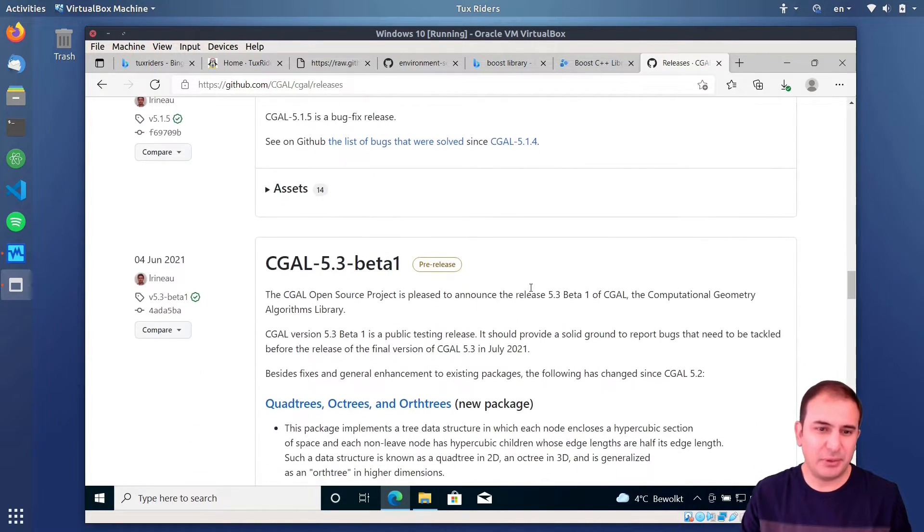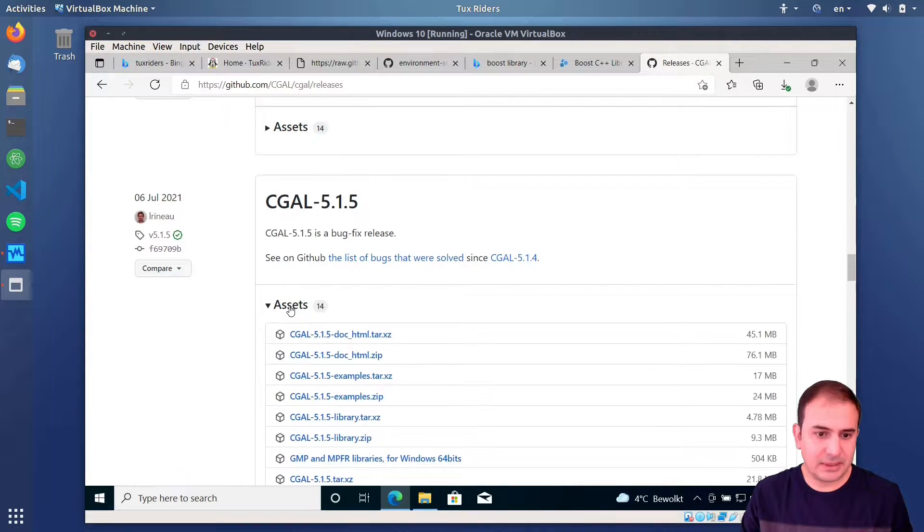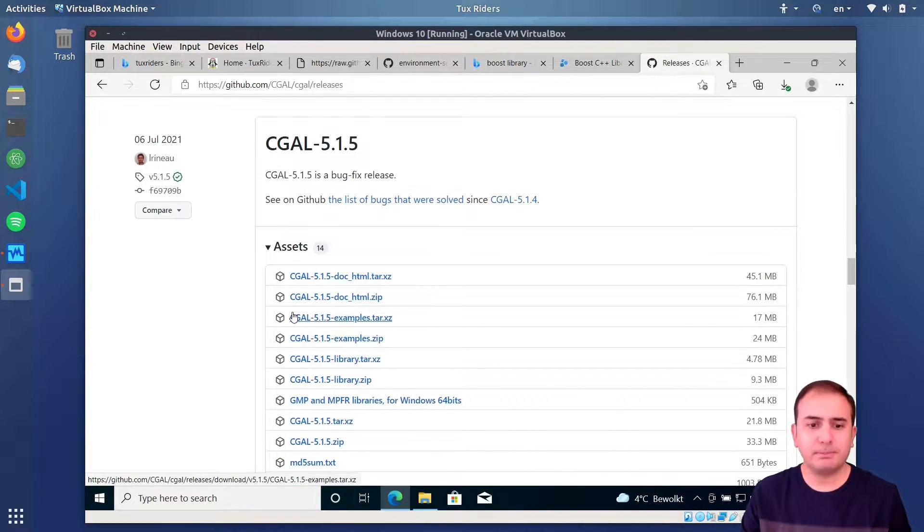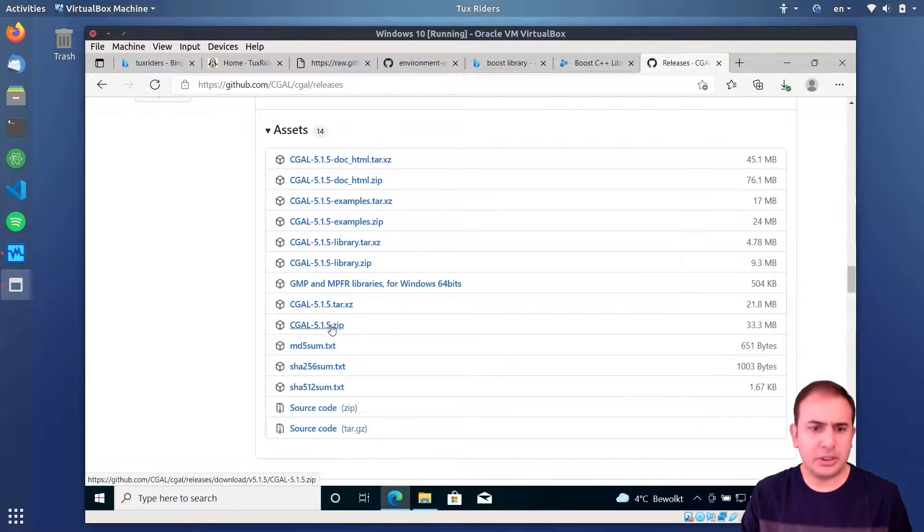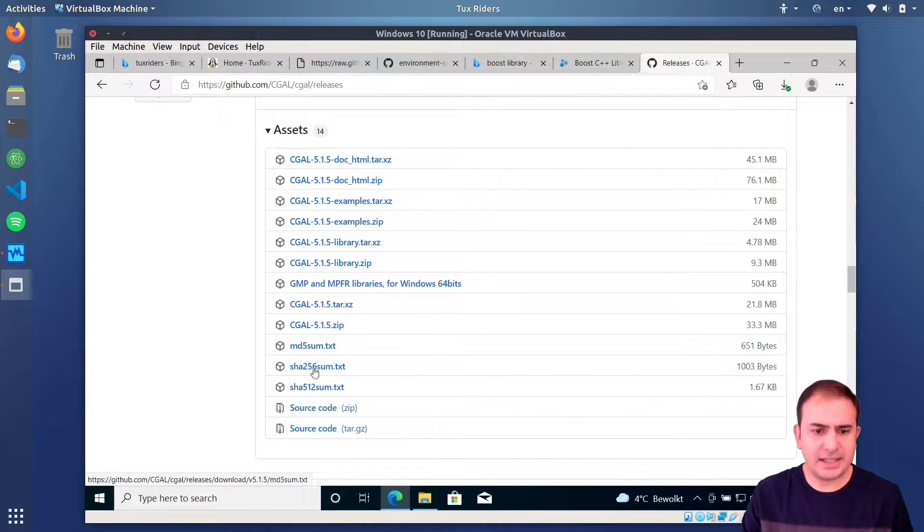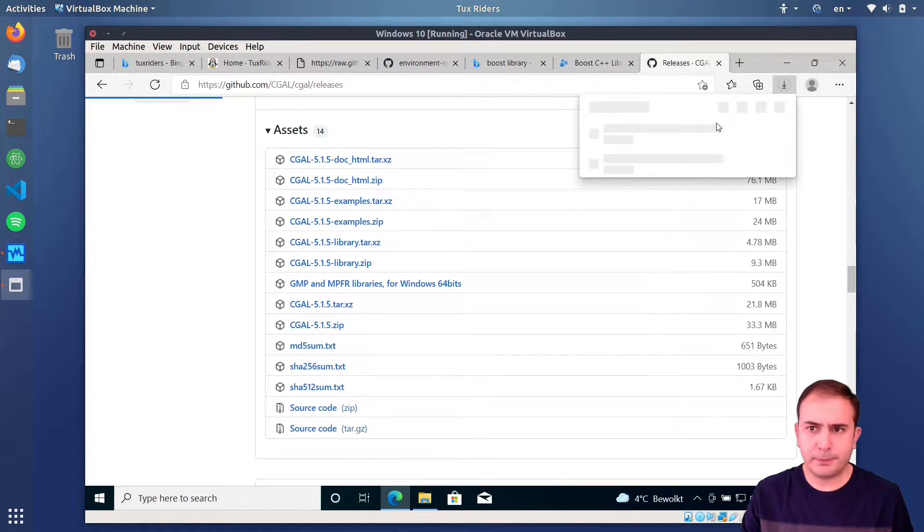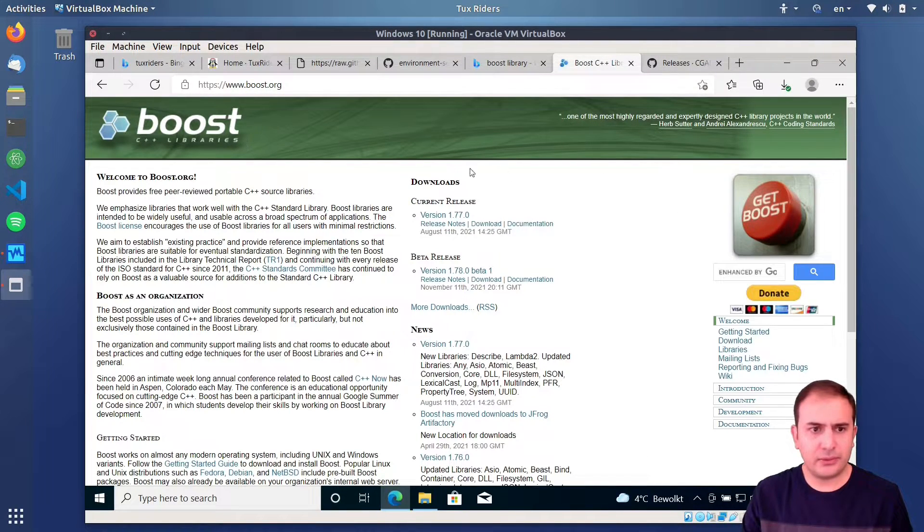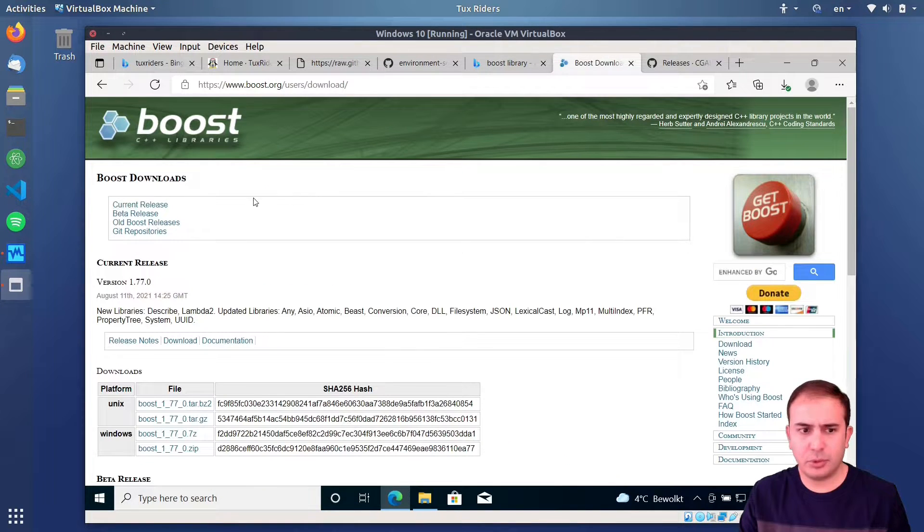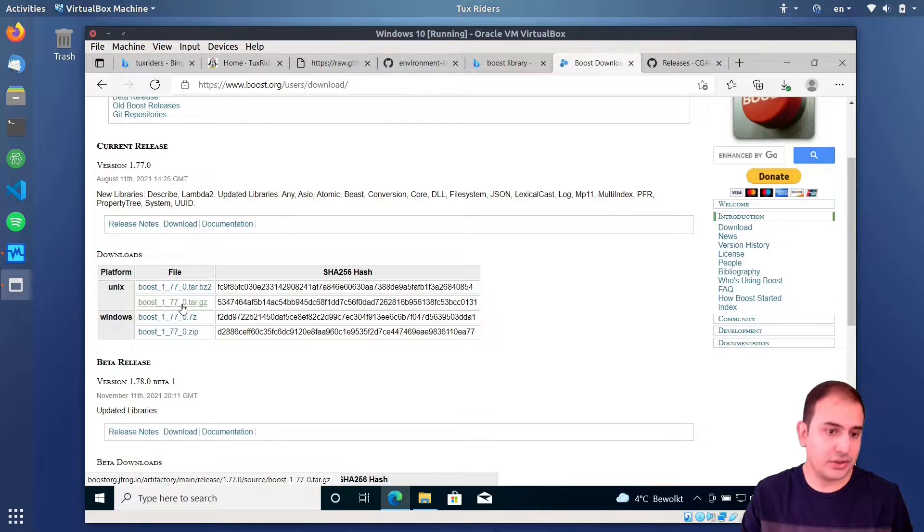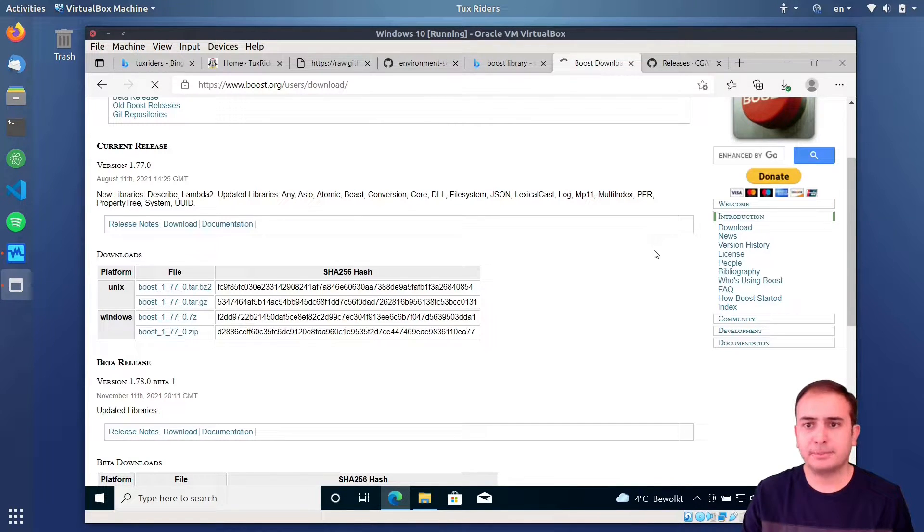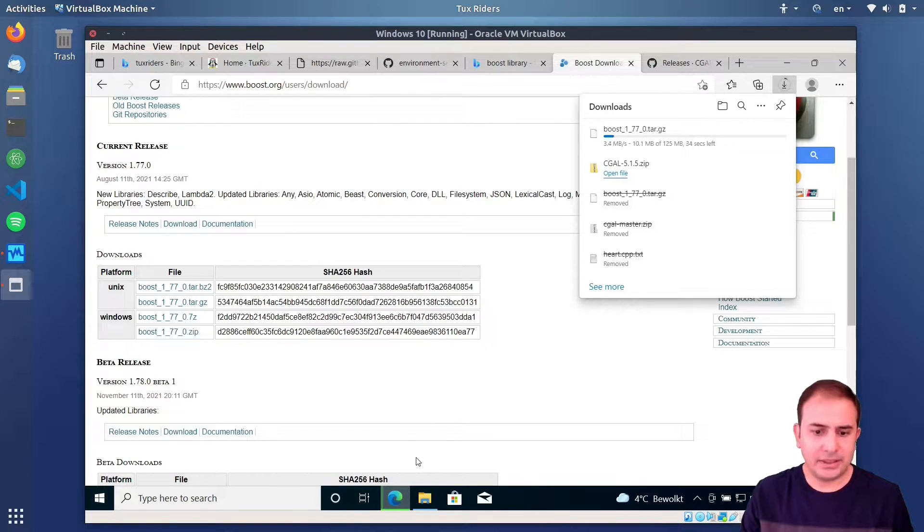This is quite new version. I prefer to go to the previous version, which I've already tested, for example, this one version 5.1, and we download the Tarball or the zip file, it doesn't matter. So I downloaded the zip file of the CGAL, so it's getting downloaded, and also for the Boost, I click on the get boost.